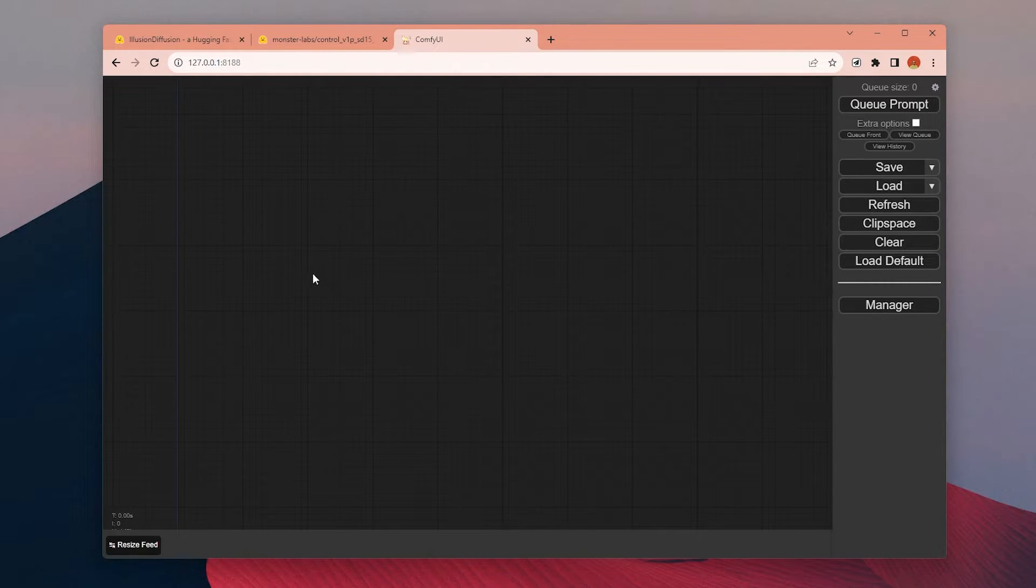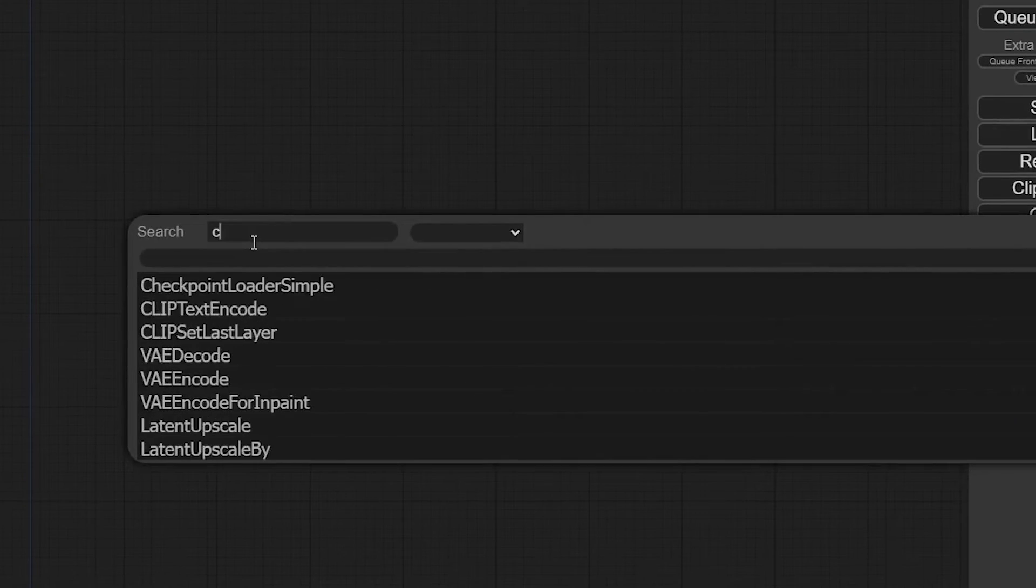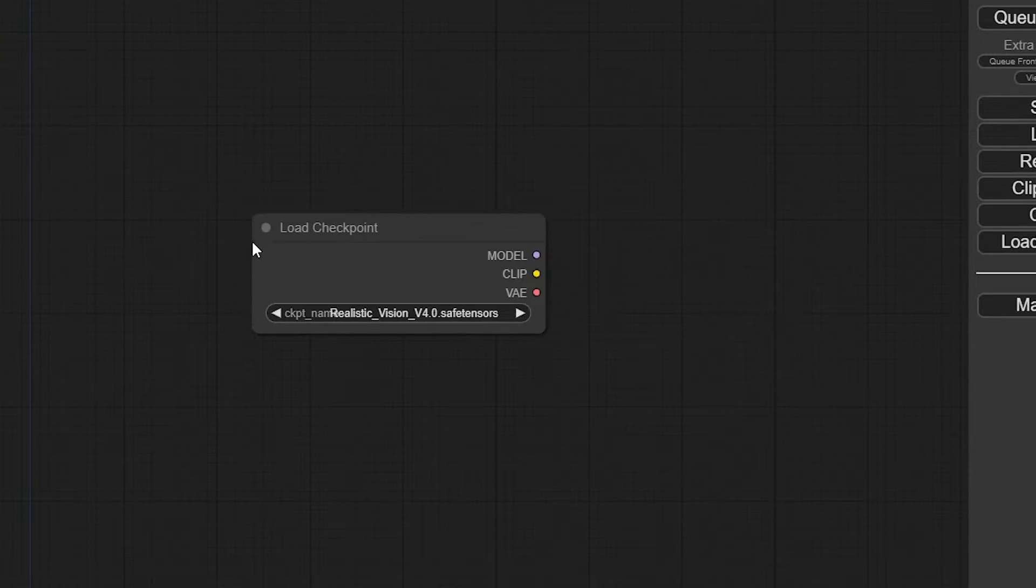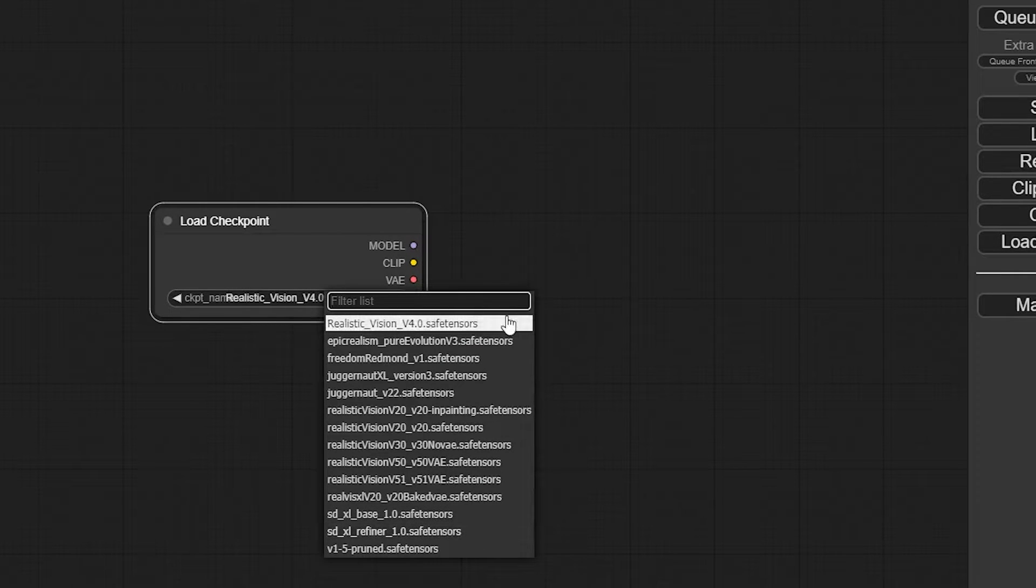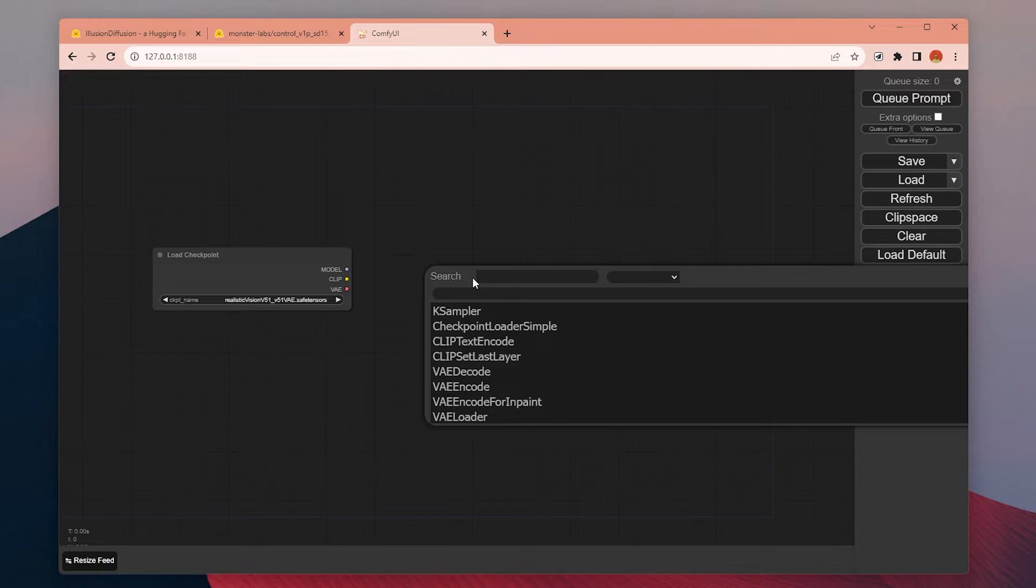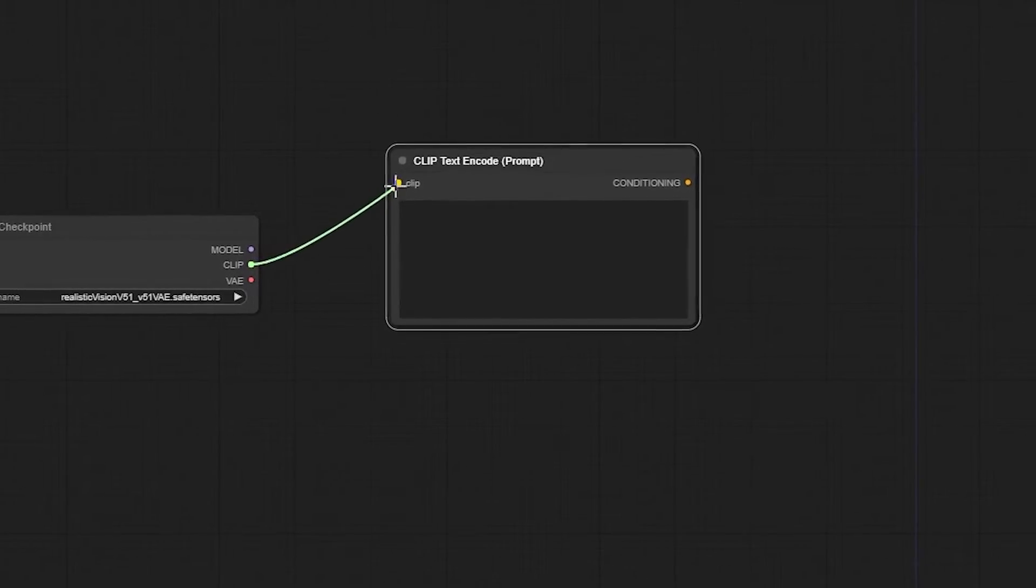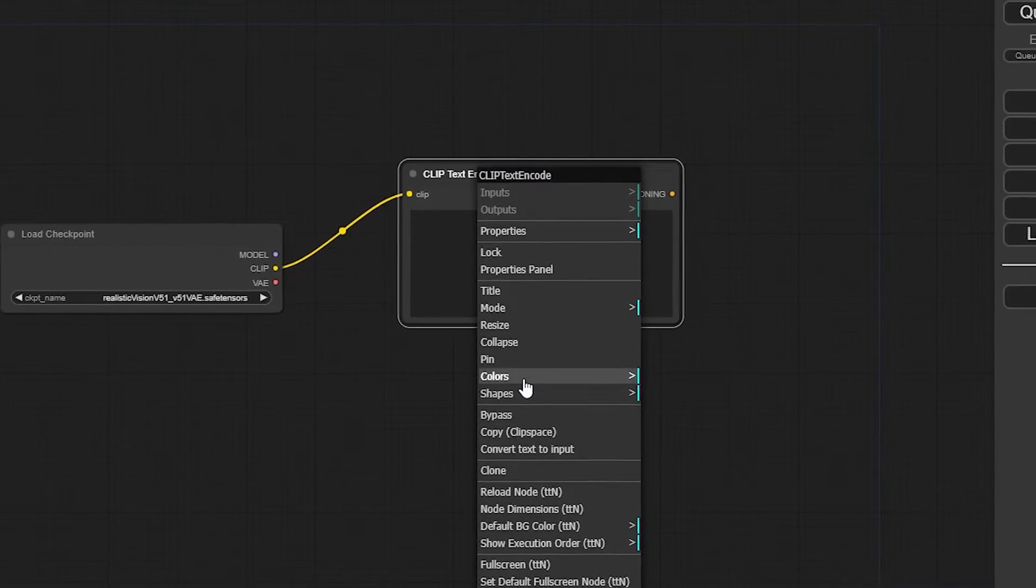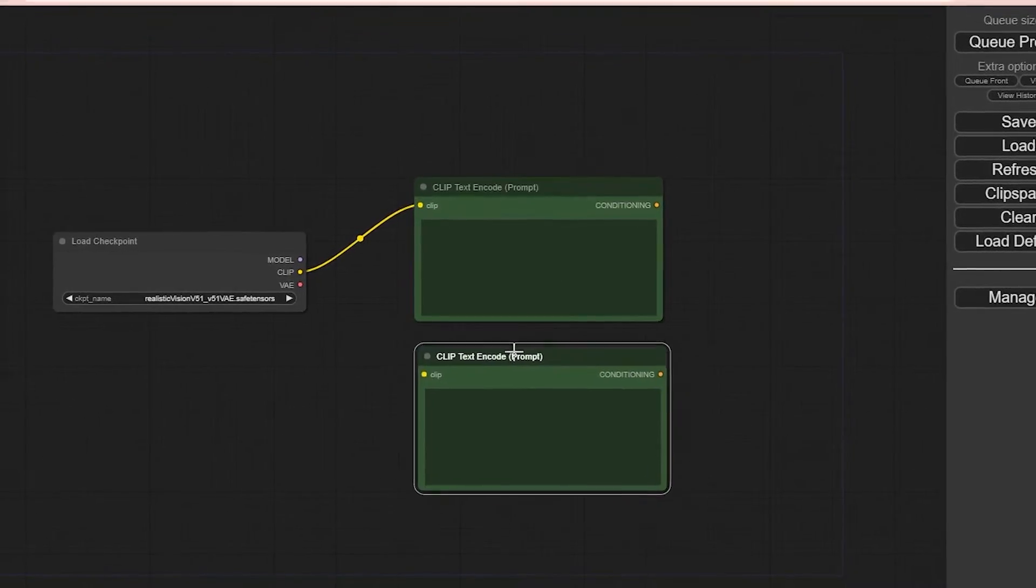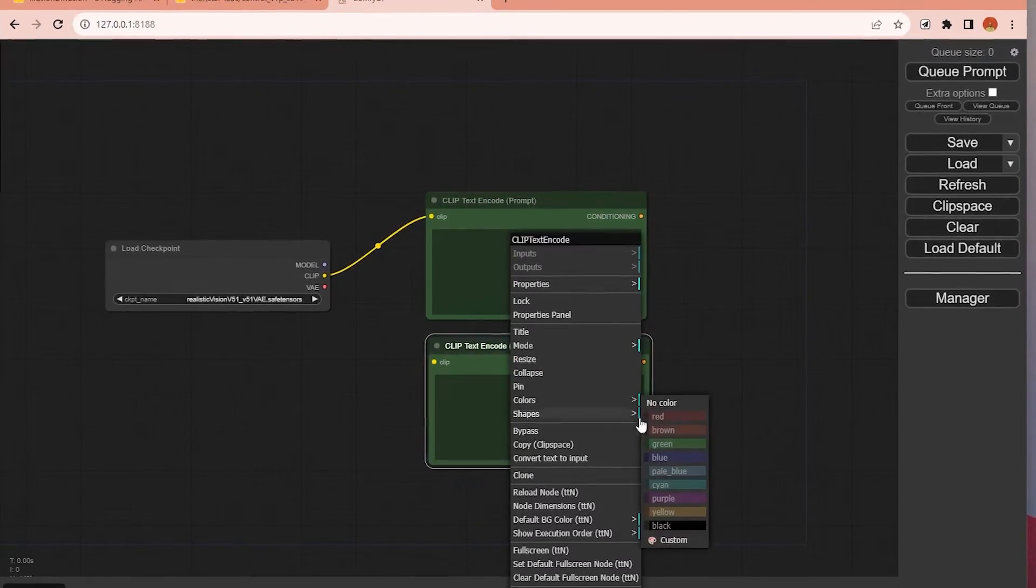First, we need to load the checkpoint we want to use. Double-click the canvas and type Checkpoint Loader. From this menu, we can choose which checkpoint model we want to use. Now we need a place to put our prompts. I will type CLIP Text Encode and choose the first option and will connect the CLIP here. This will be our positive prompt, and I do the same thing for the negative one as well.